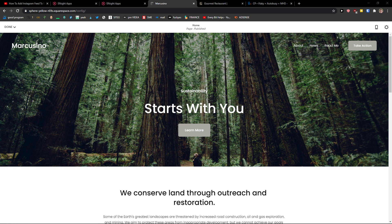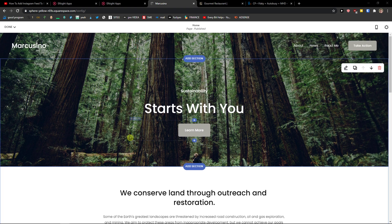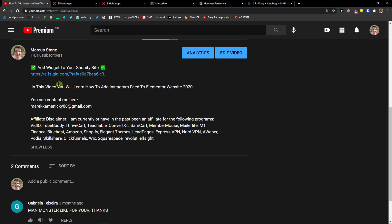Hey there guys, my name is Markus and in this video I'll show you a simple way how you can easily add a Vimeo gallery to your Squarespace website. So let's start — the first thing you want to do is scroll down below to the description and click on the link.